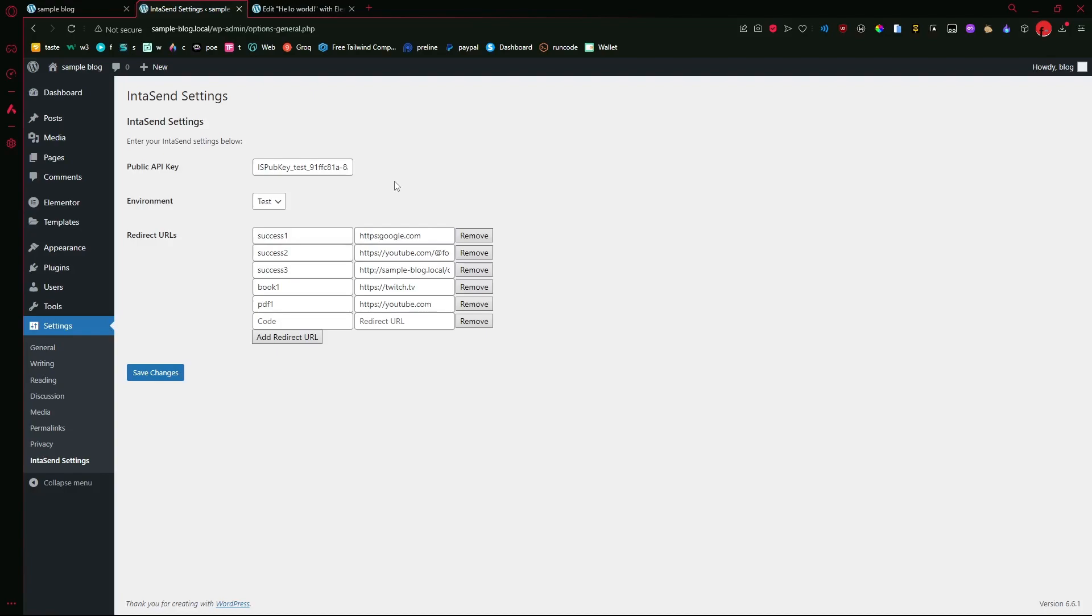You can have as many as you need because each button should redirect to the specific page. Or let's say the e-book you're selling, the video file, whichever digital asset you would like the user to be able to have access to. Once they have paid, then this will be it.